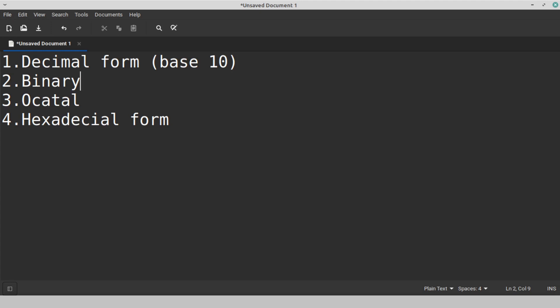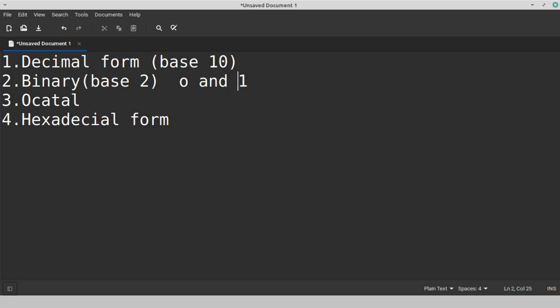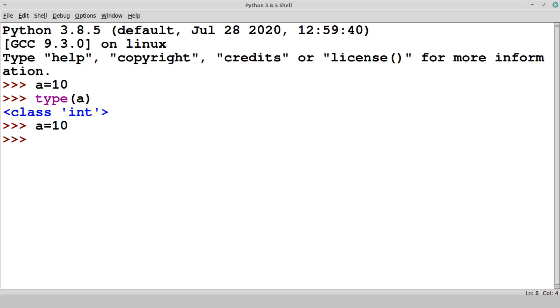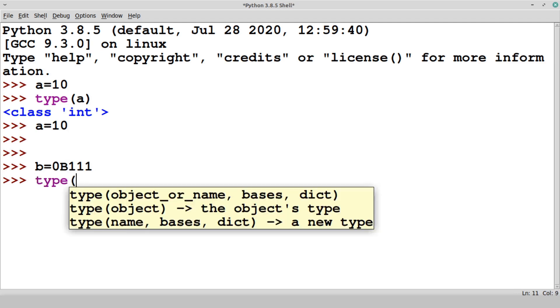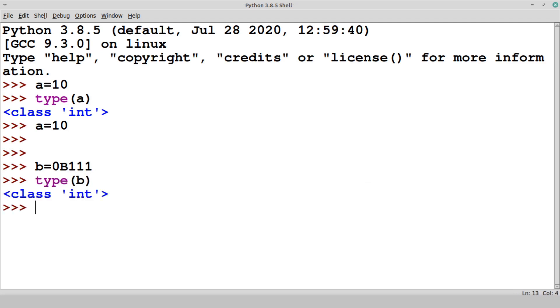Let's say the binary form. Binary form has base 2 which contains only 0 and 1 value. In this binary form, the example is let's say b is equal to 0b1111. So this is my binary value, but if you check the type of b, you will get it is integer class but it is having a binary value.